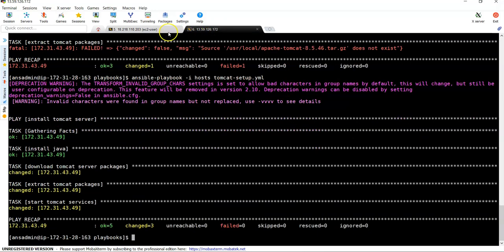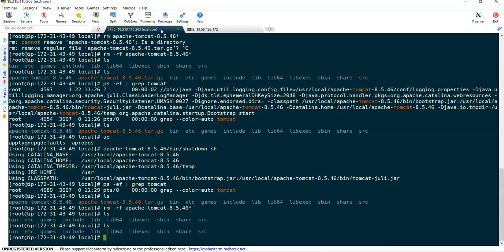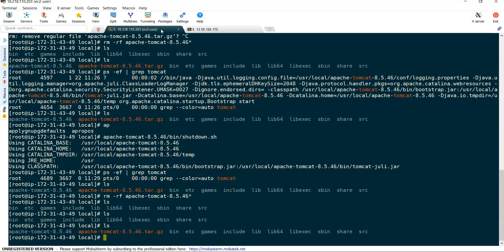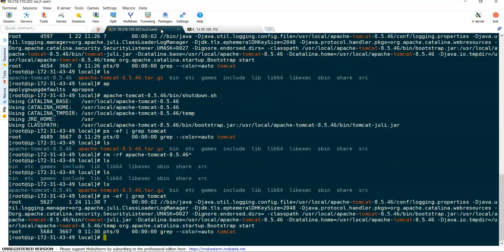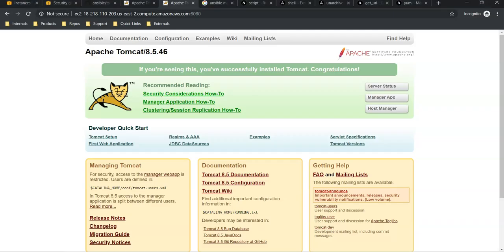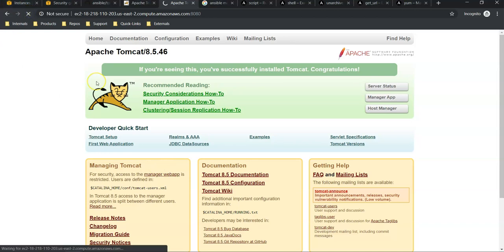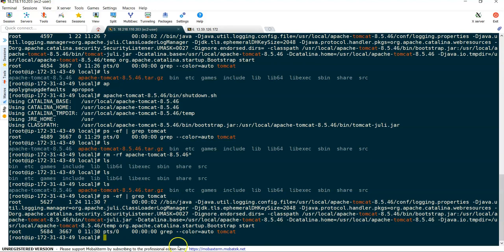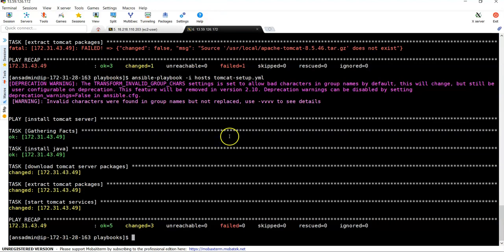All right it has done and this time also if I see tomcat is there and services if I check it's running and again I can able to access my website. Right this is how we can use variables within the ansible playbook and calling externally from variables file.